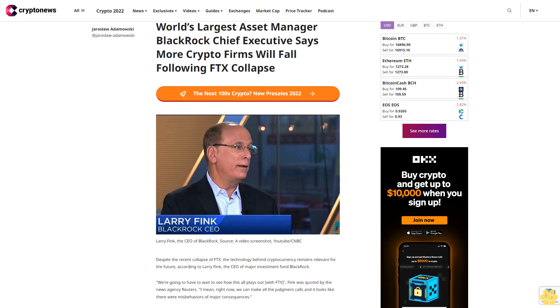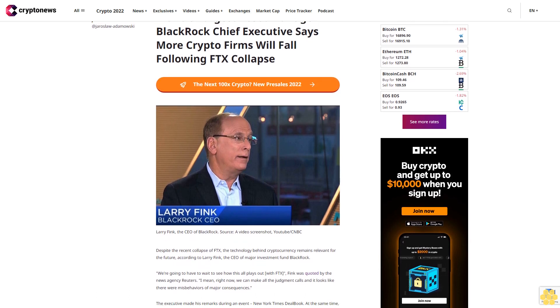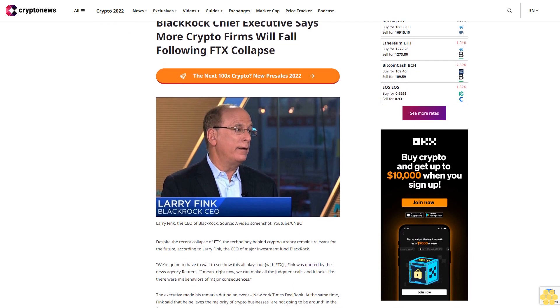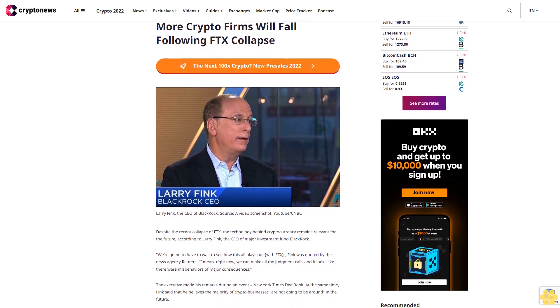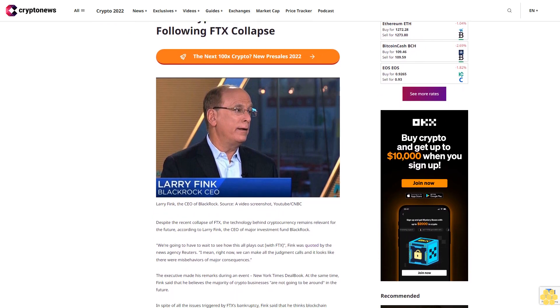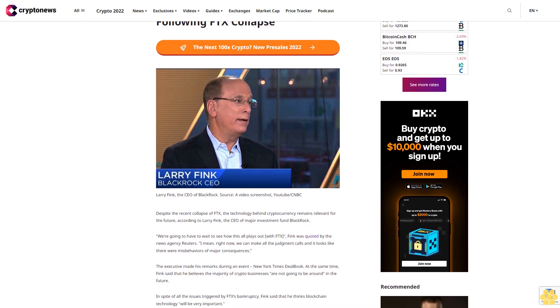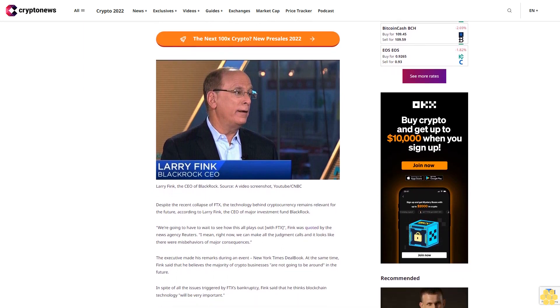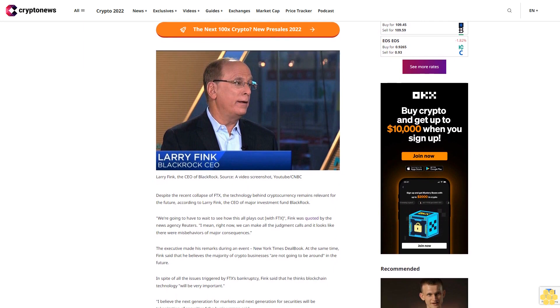The world's largest asset manager, BlackRock's Chief Executive, says more crypto firms will fall following the FTX collapse. Despite the recent collapse of FTX, the technology behind cryptocurrency remains relevant for the future, according to Larry Fink, the CEO of the major investment fund BlackRock.